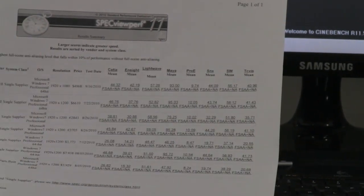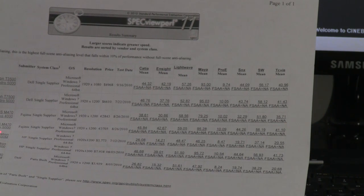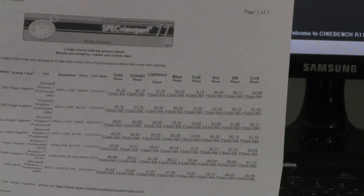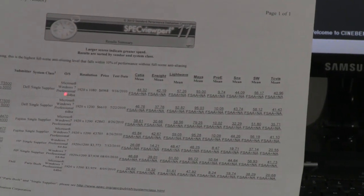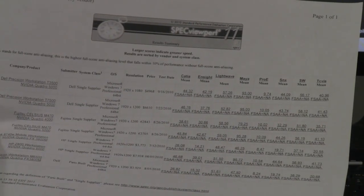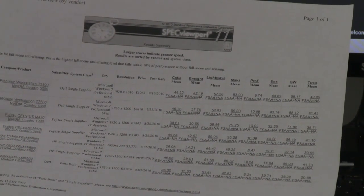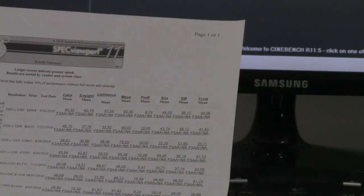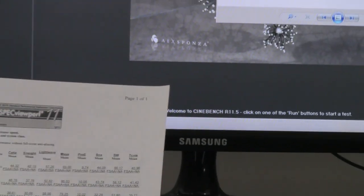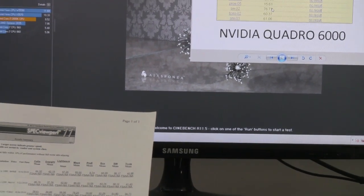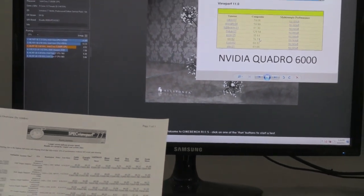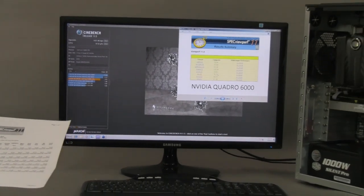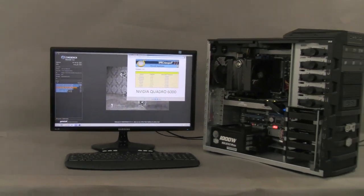All the cards here are only the Quadro 5000 and 4000. So that speaks highly for the Quadro 6000 performance as well for the fact that this CPU, the Sandy Bridge Core i7-2600K is highly efficient compared to even some of the bigger Xeon CPUs available. And that's it for this evaluation.